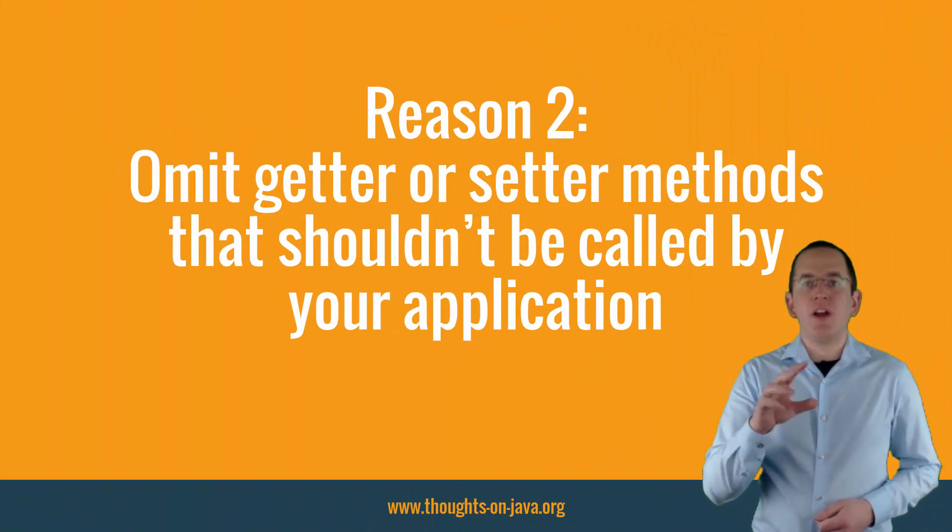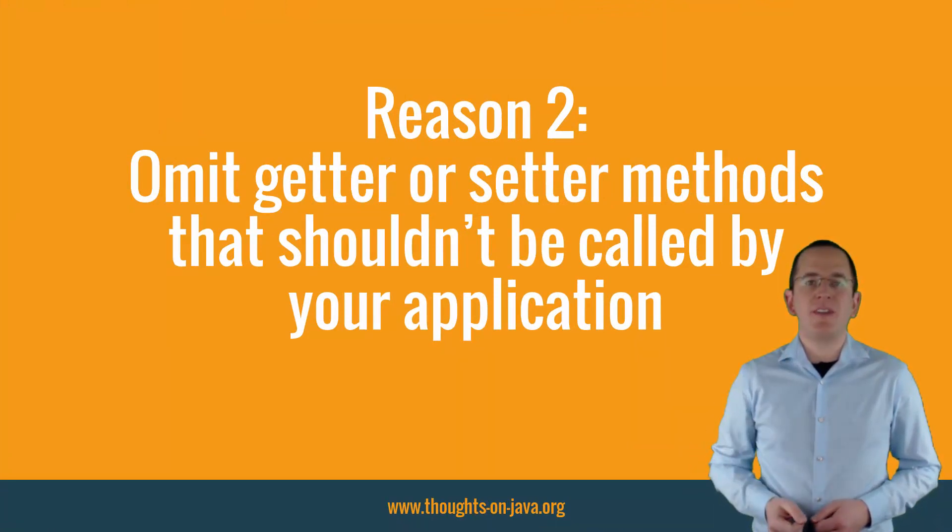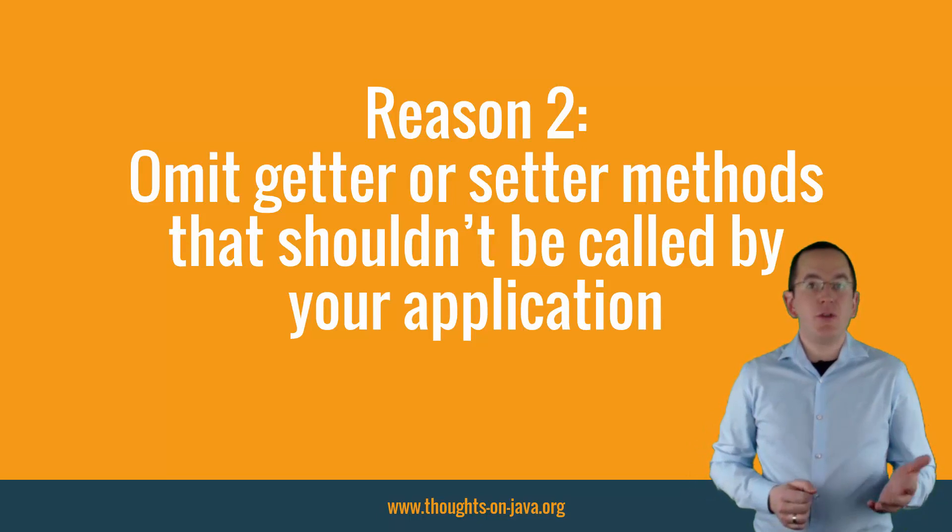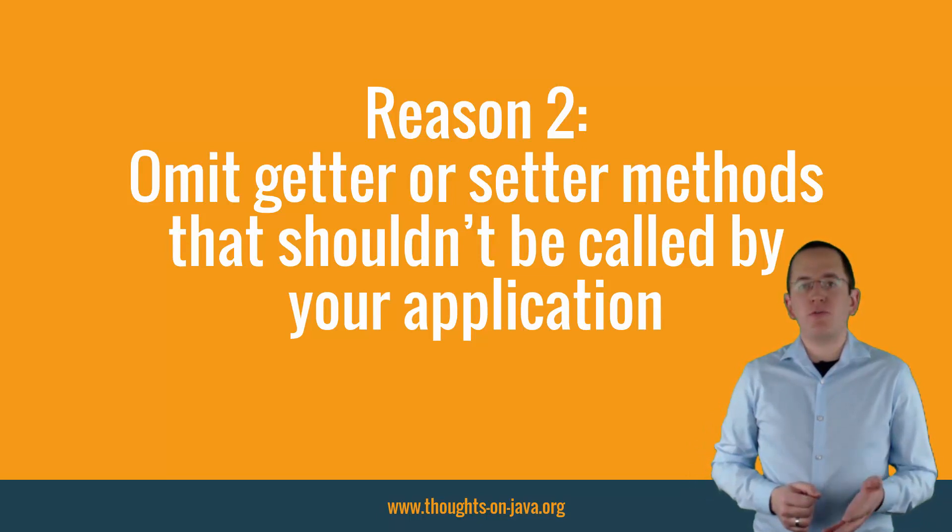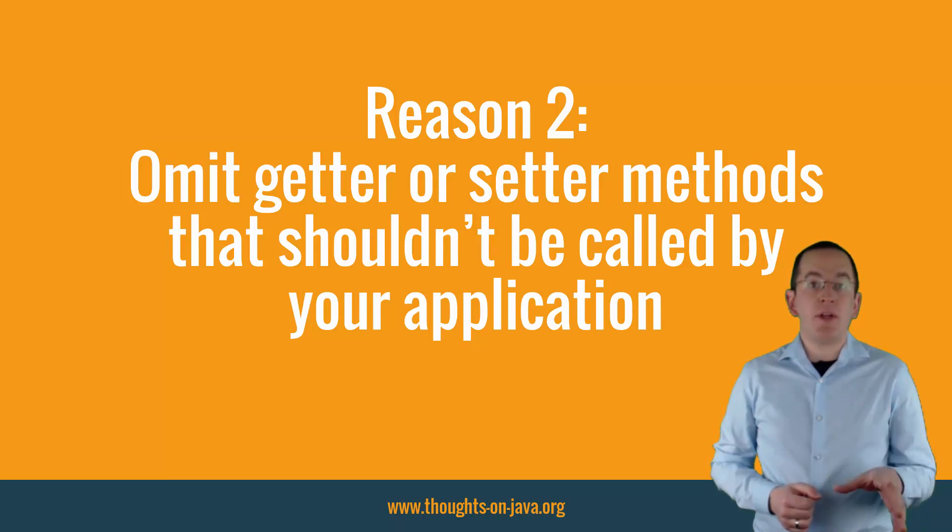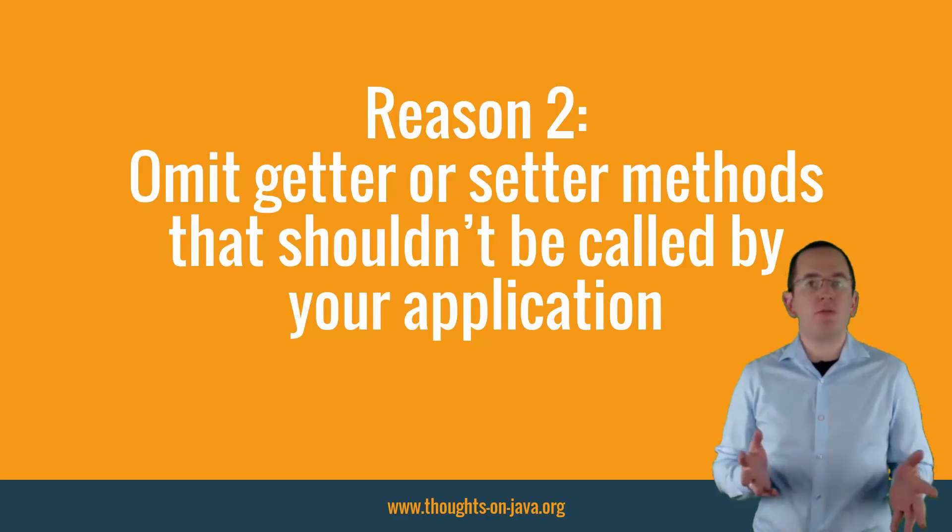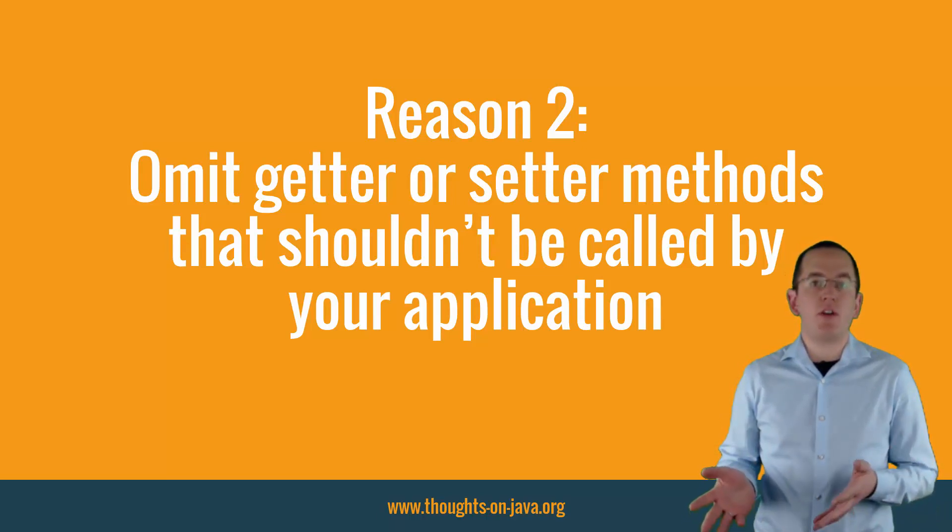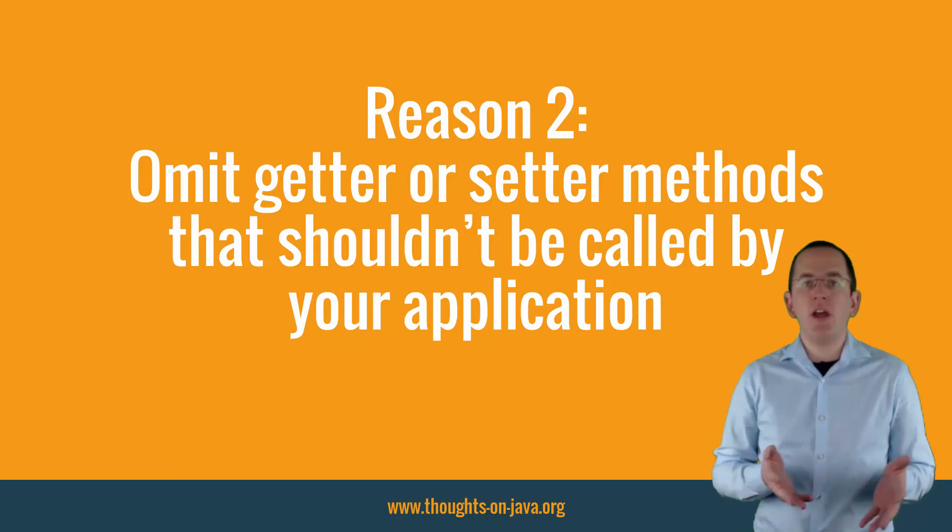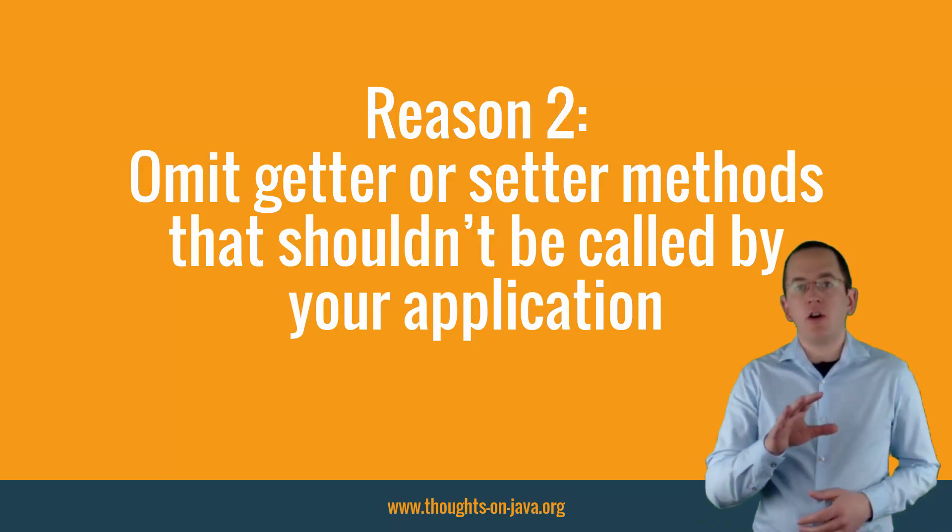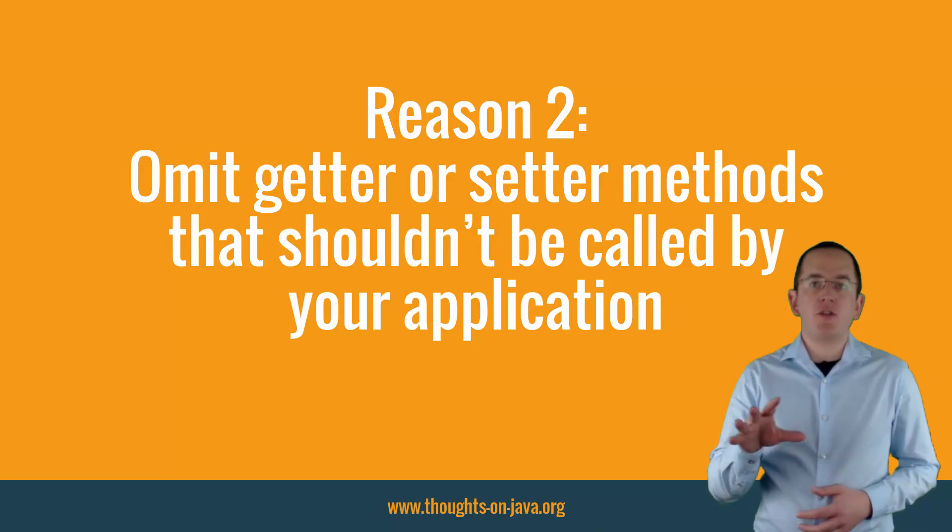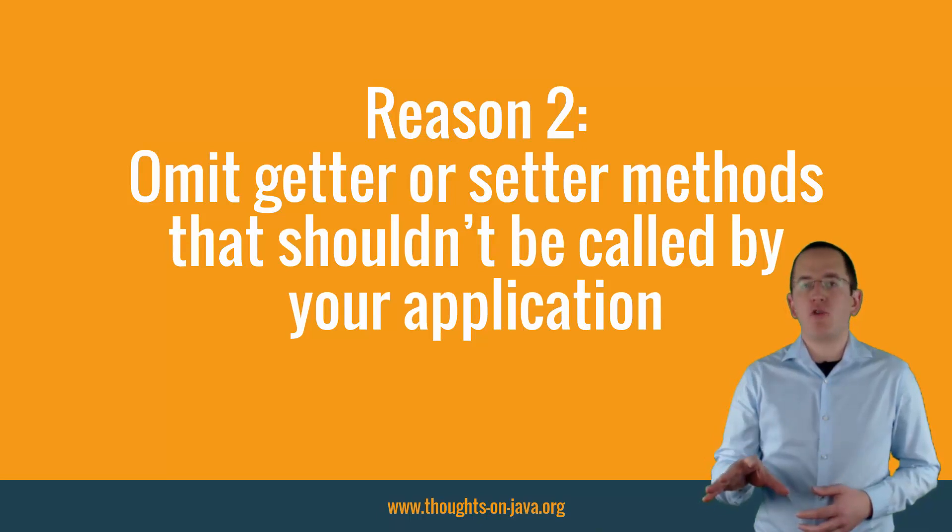Reason 2: Omit getter or setter methods that shouldn't be called by your application. If you use Field-based Access, your persistence provider doesn't use the getter and setter methods of your Entity attributes. That means that you don't need to provide any method that shouldn't be used by your business code. This is most often the case for setter methods of generated primary key attributes or version columns. Your persistence provider manages the values of these attributes and you should not set them programmatically.